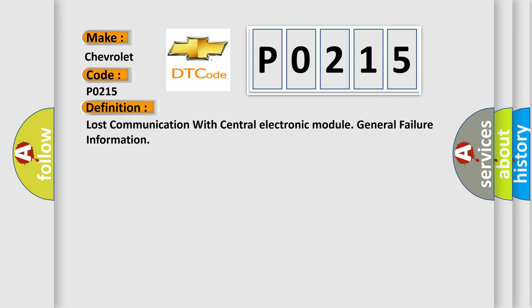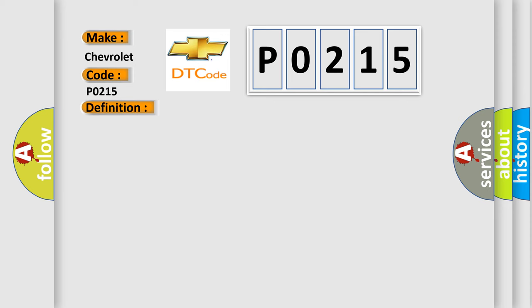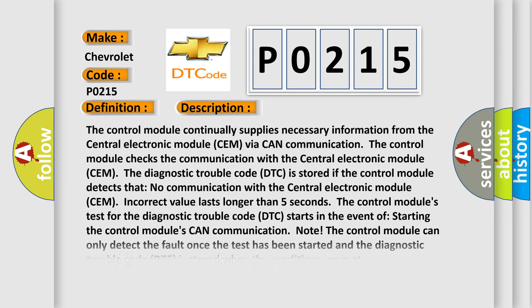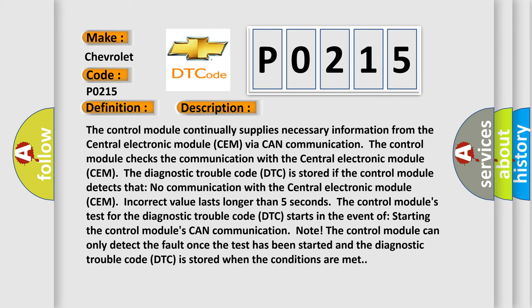And now this is a short description of this DTC code. The control module continually supplies necessary information from the central electronic module CEM via CAN communication. The control module checks the communication with the central electronic module CEM. The diagnostic trouble code DTC is stored if the control module detects that no communication with the central electronic module CEM or incorrect value lasts longer than five seconds.